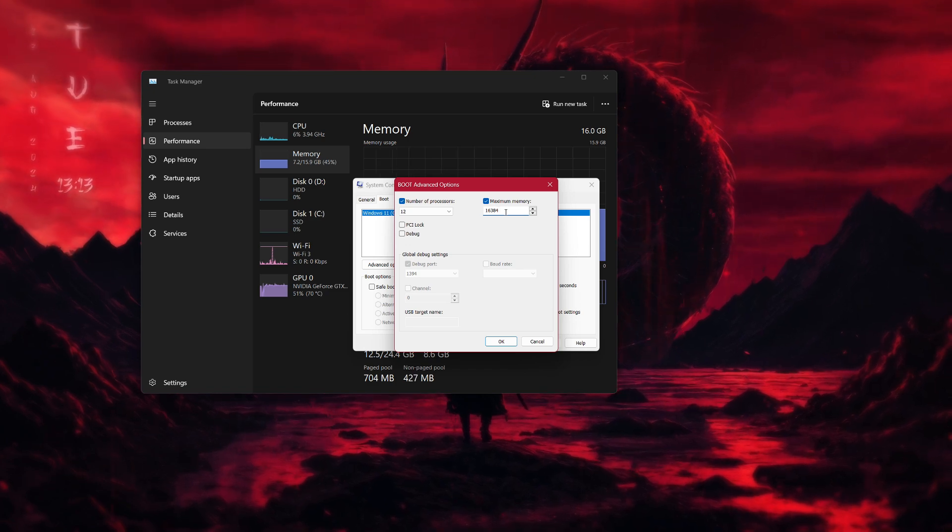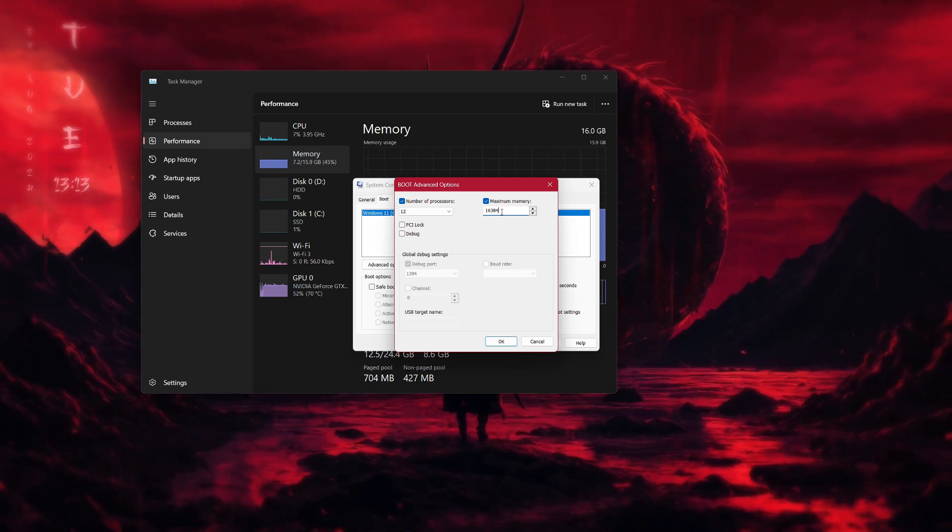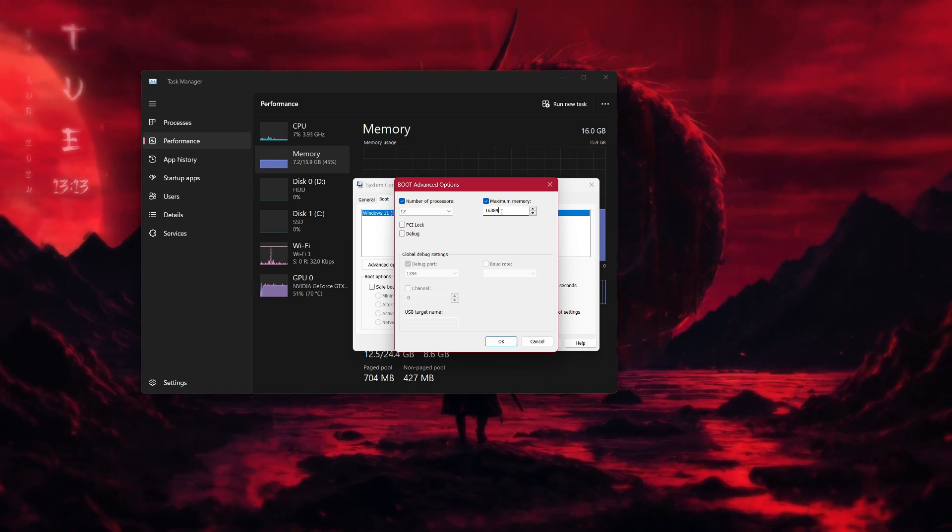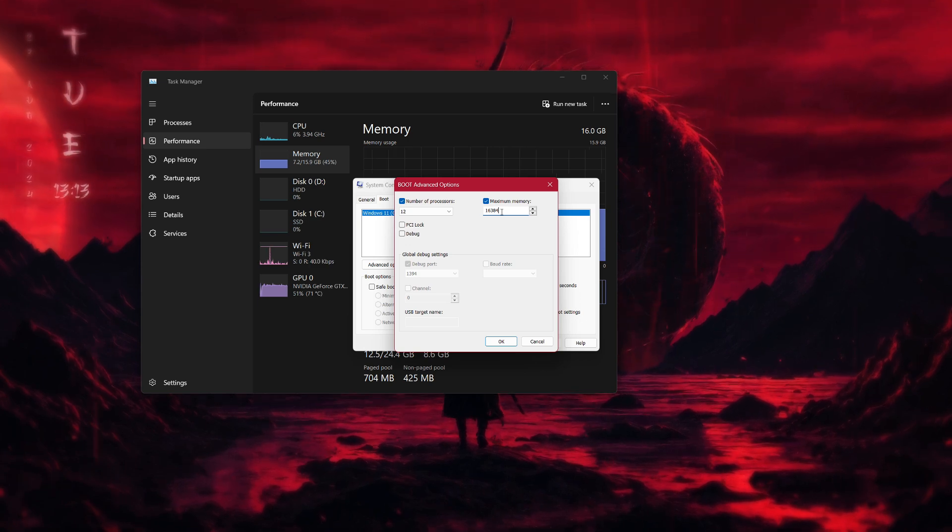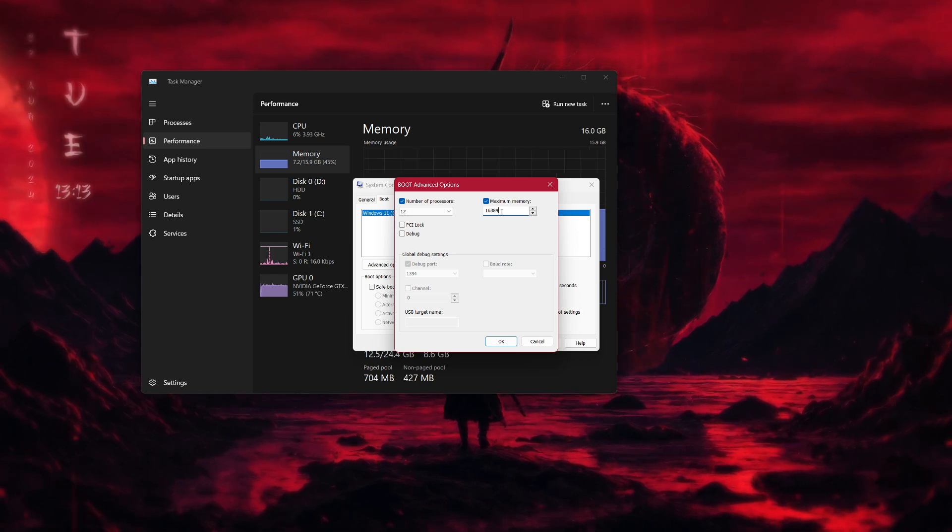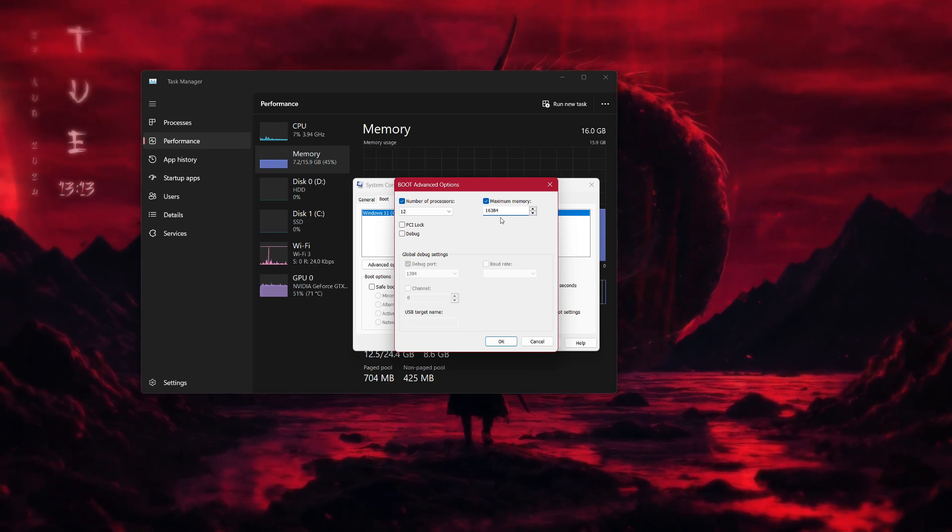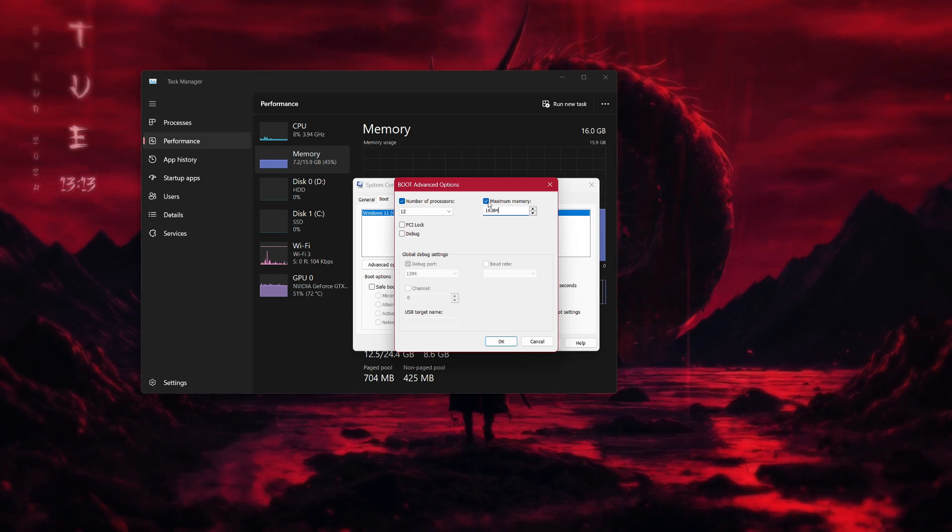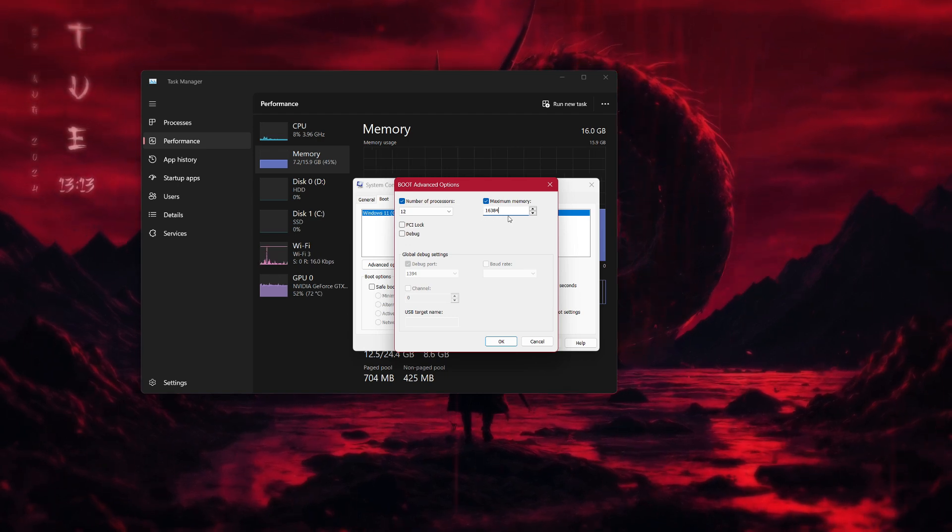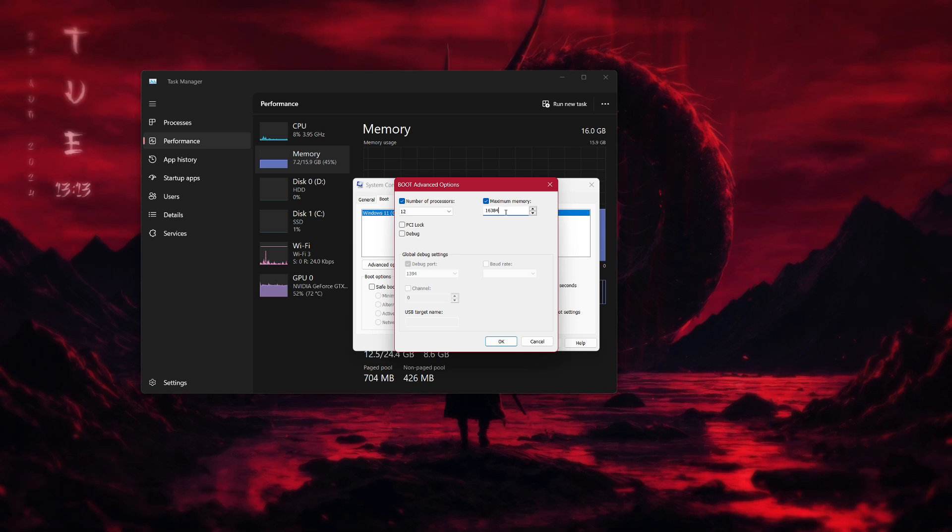if you have 8 GB of RAM, you would multiply 8 by 1024, which equals 8,192 megabytes. If you have 16 GB of RAM, the number will be 16384 and so on.